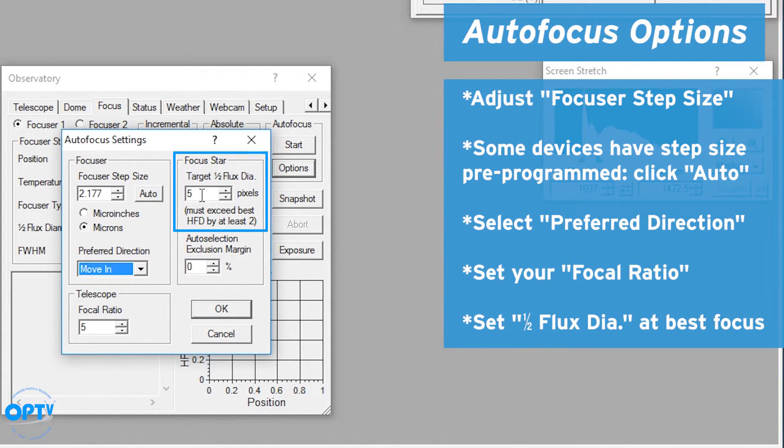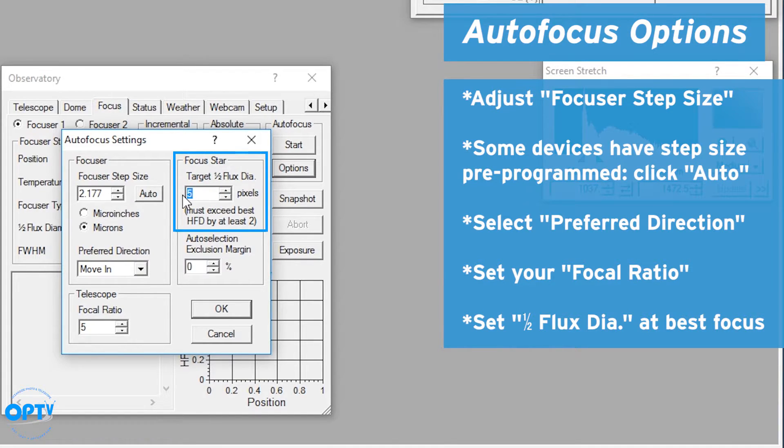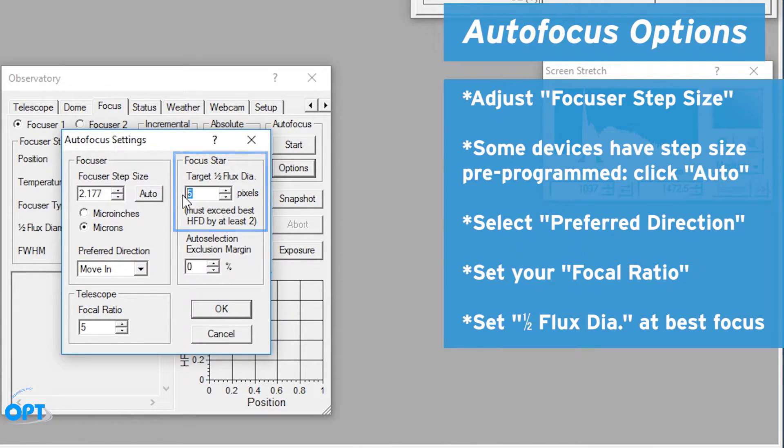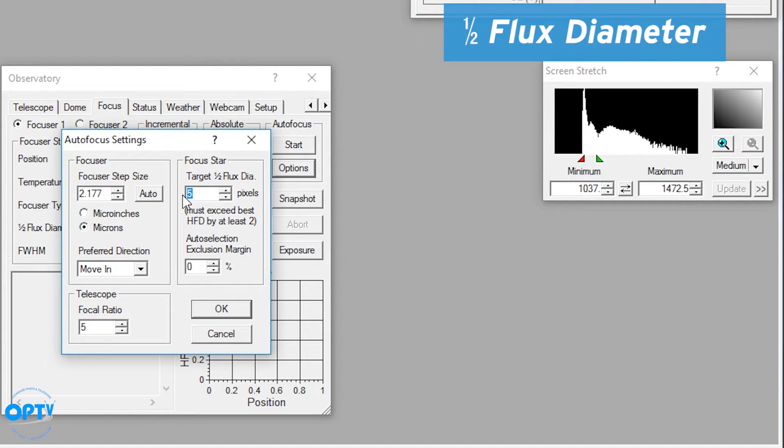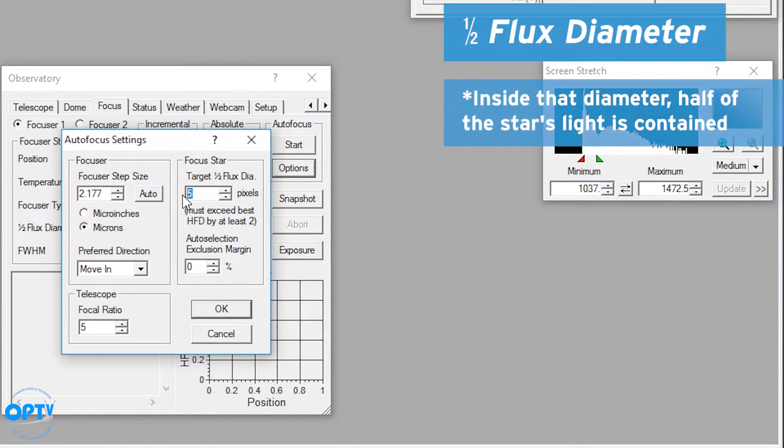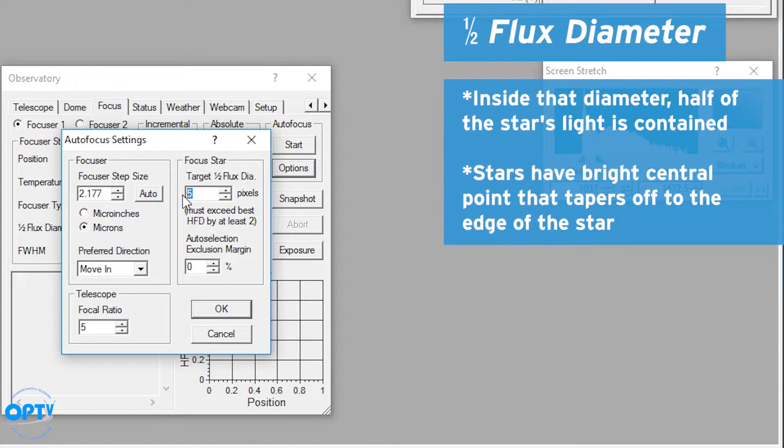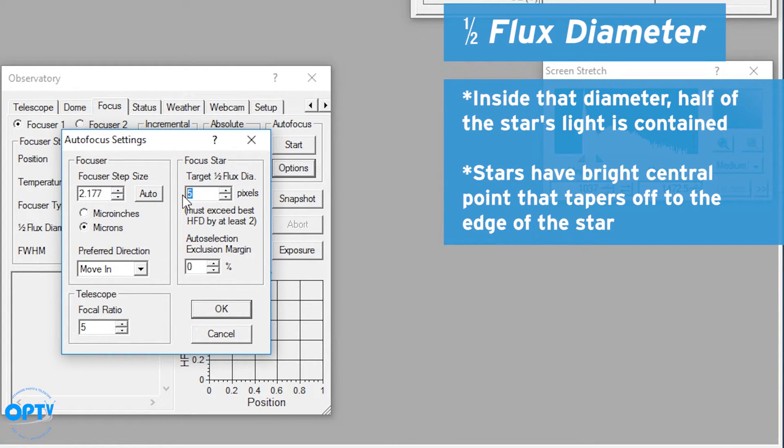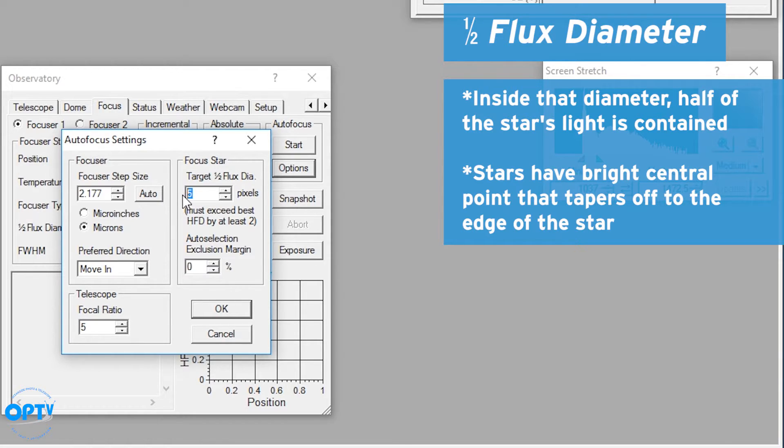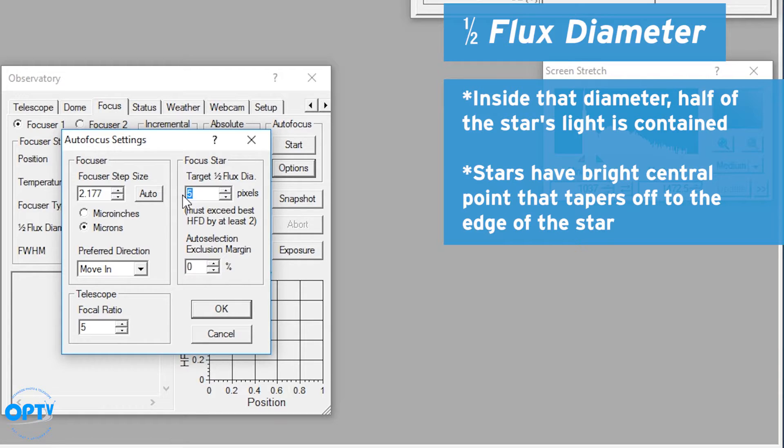In this case the focus star half flux diameter tells you the half flux size of the star you want it to be under at best focus. Now this is a bit of a complicated concept. Half flux diameter means that when you're imaging a star, inside that diameter half of the star's light is contained. So if you're imaging a star you'll have a bright central point and then the image dims as it gets closer to the edge of the star. Well at a certain point as you go outward from the center, you've now exceeded half of the star's brightness.